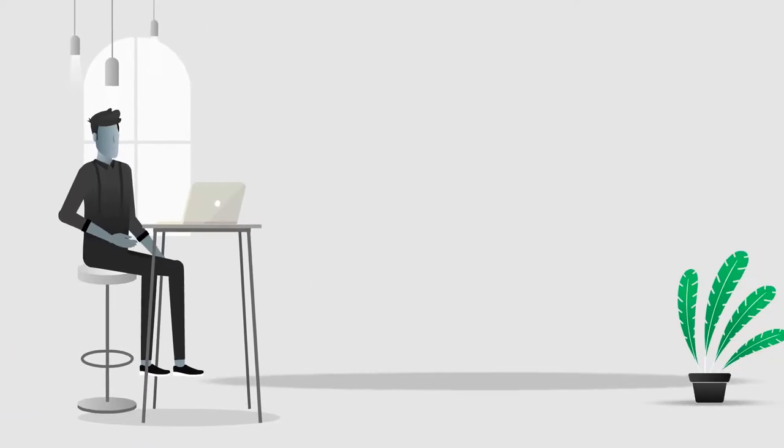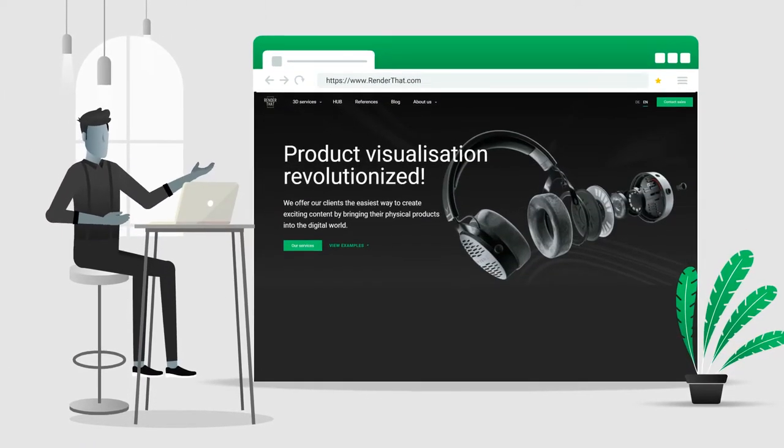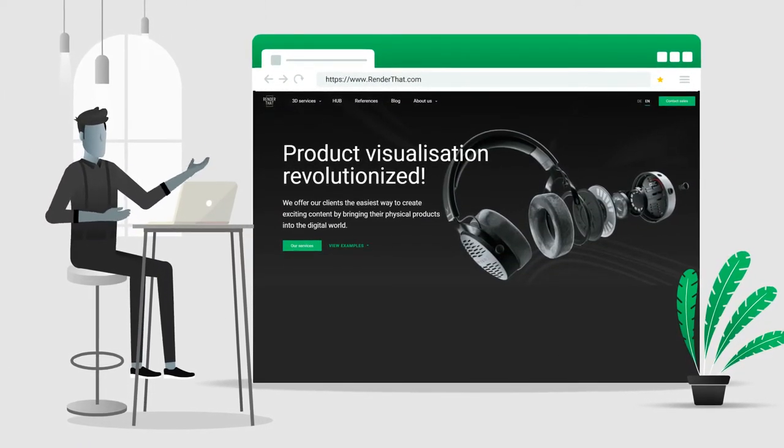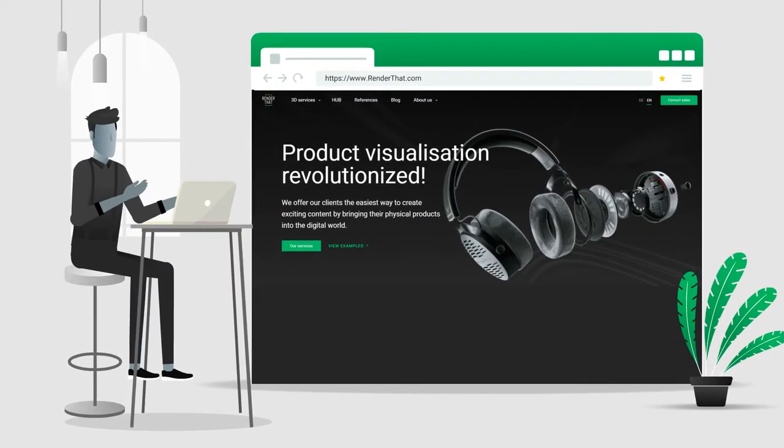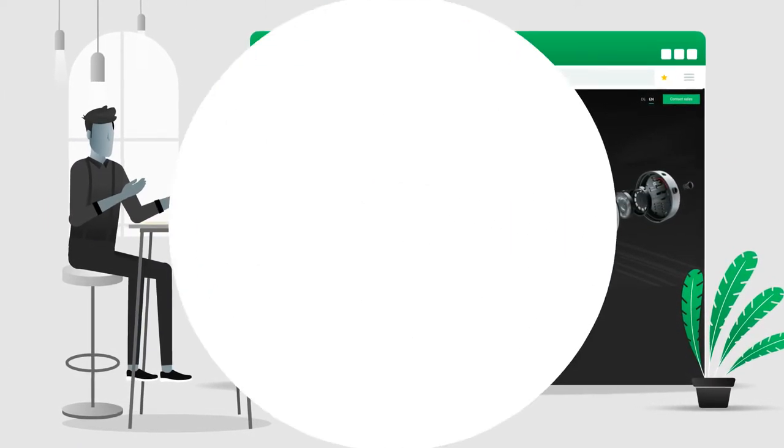Are you curious? Just visit RenderThat.com and tell us about your ideas. See you all!